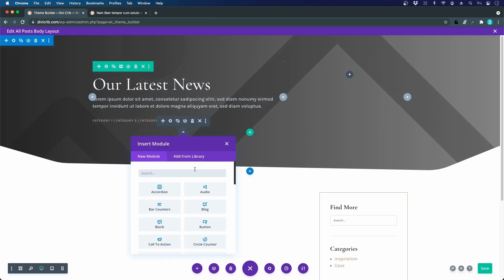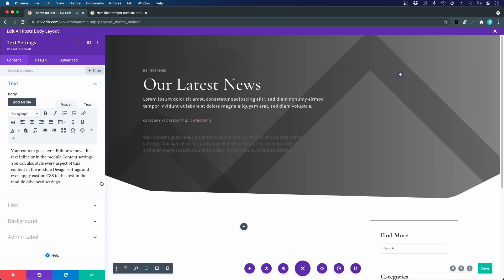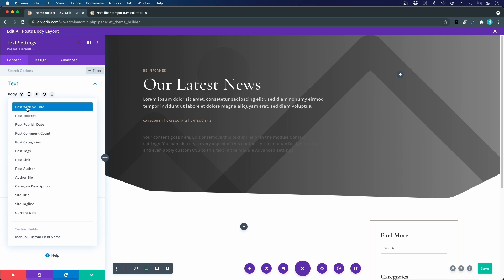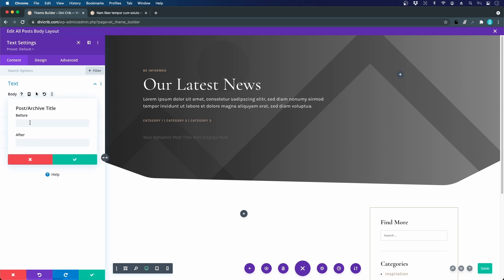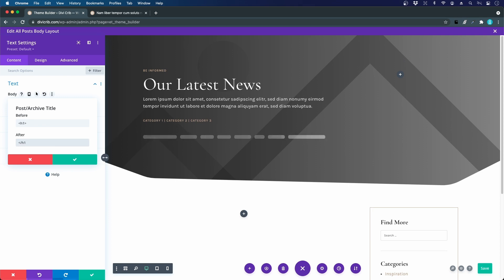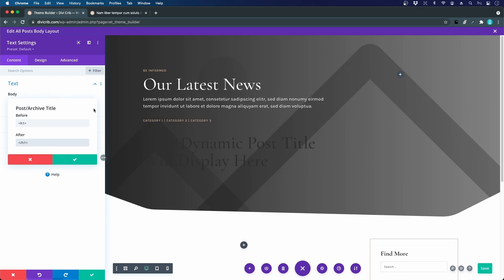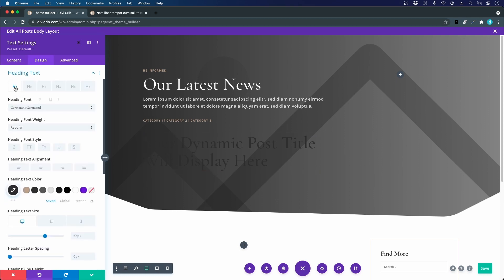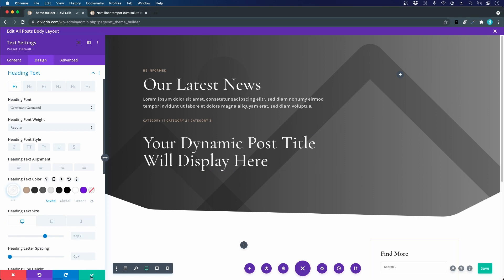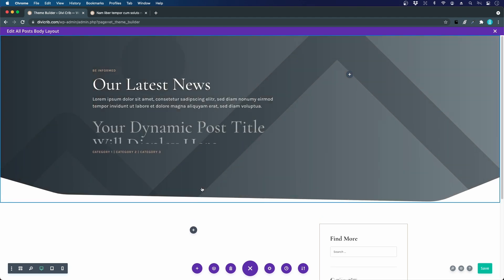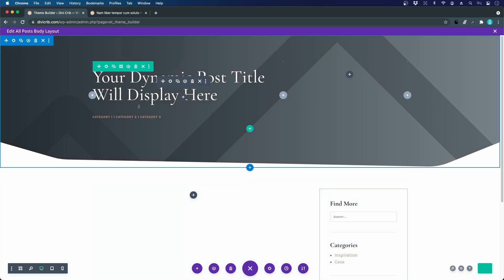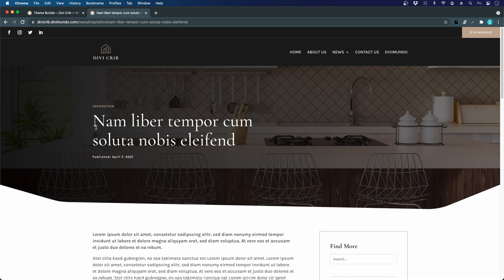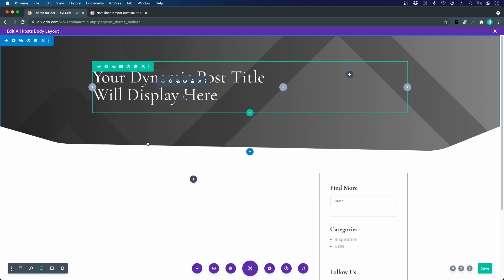I click the dynamic content icon and choose 'Post Archive Title', which will display the title for the post shown here. I add some HTML wrapping it in an h1 tag and close it with the closing h1 tag. Then in the Design tab under Heading Text, I set heading one to white. I switch the order so the category is above the post name, delete the old static template, and rearrange so the category is on top with the post name below.